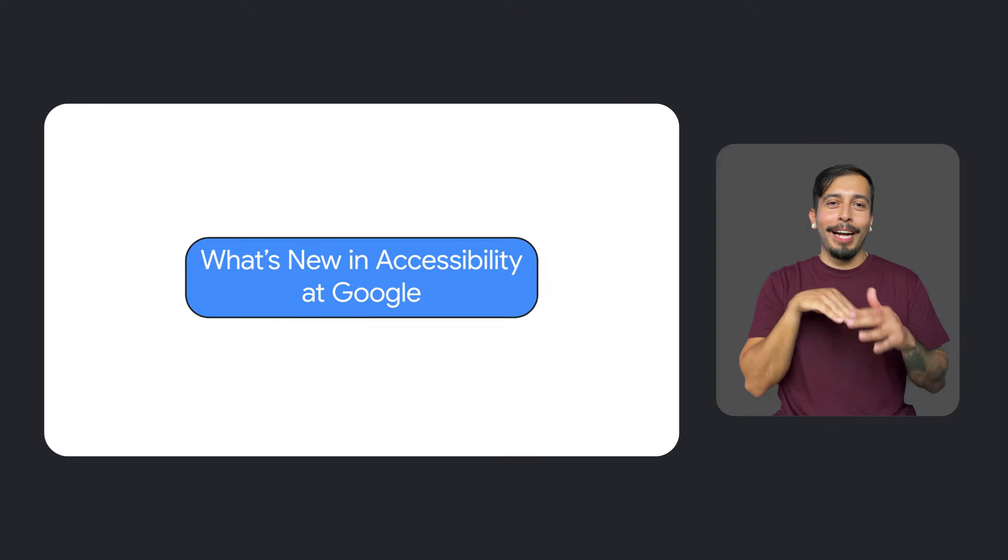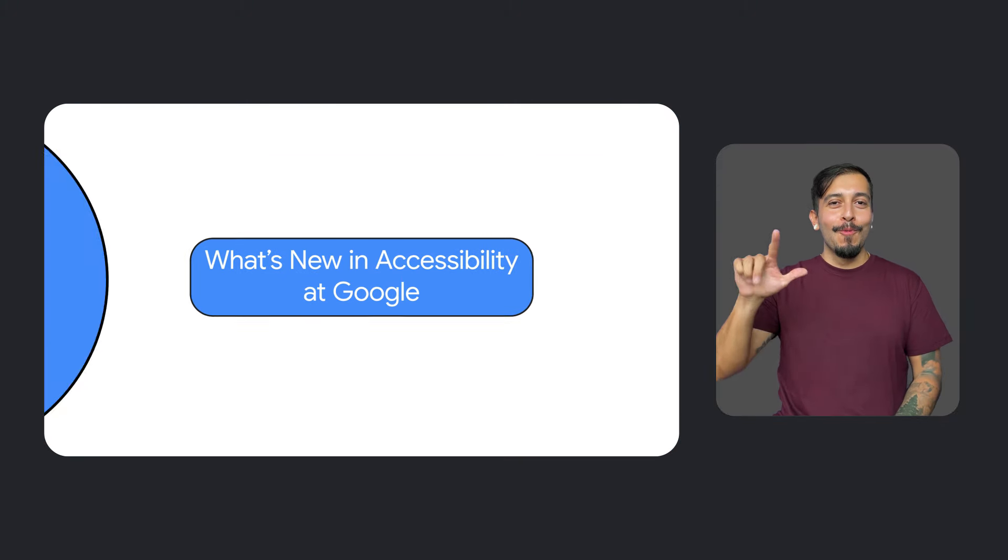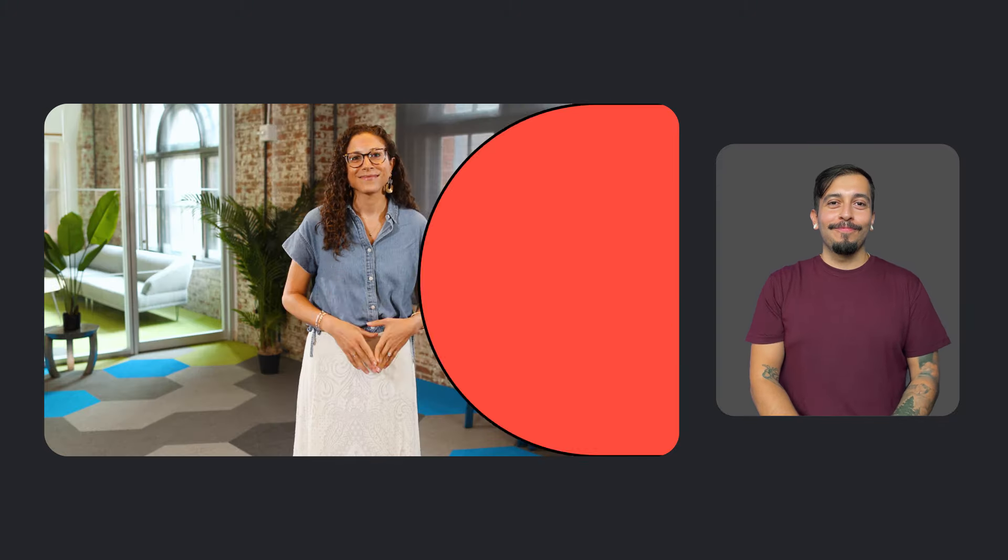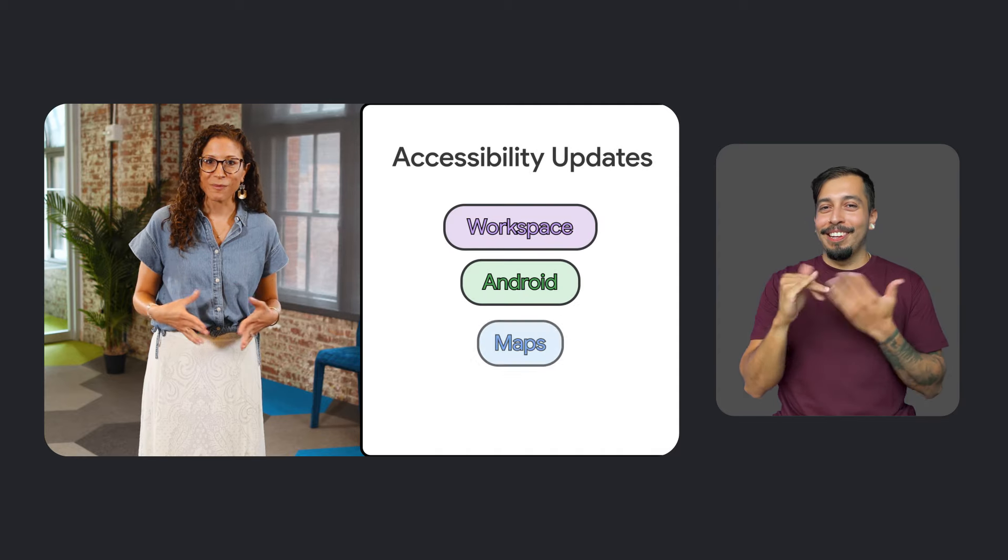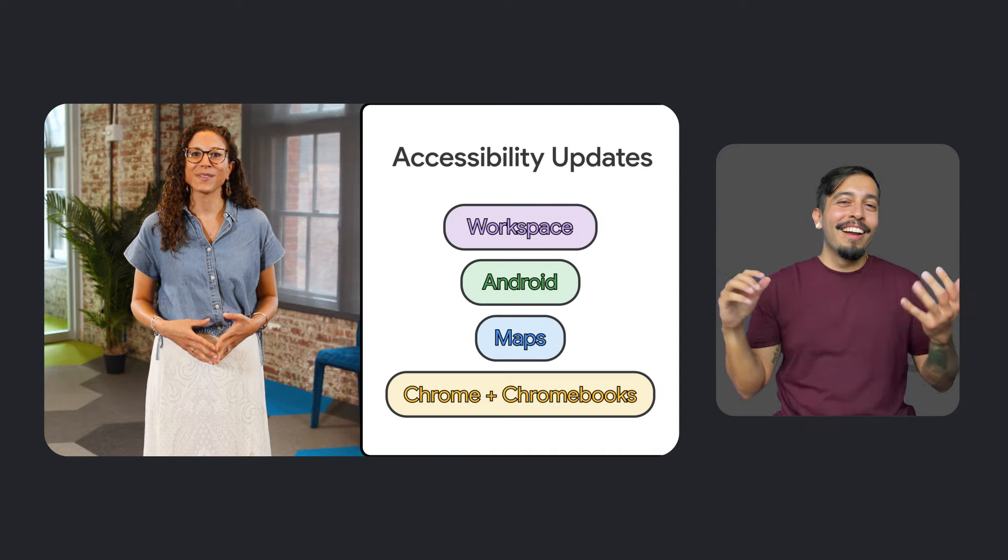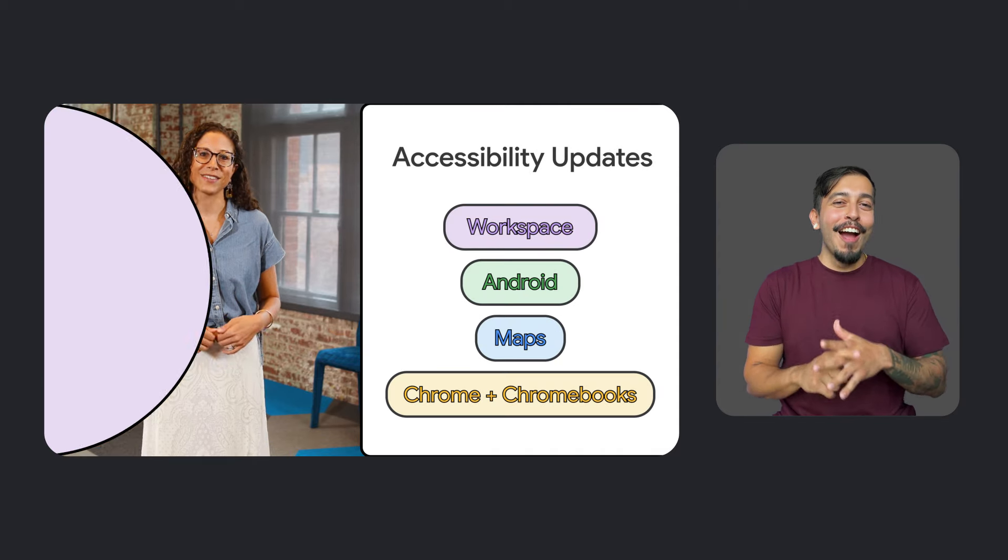What's new in accessibility at Google? Hi everyone, it's Laura Allen again, Head of Strategy and Programs for Accessibility and Disability Inclusion here at Google. Welcome back to another episode of What's New in Google Accessibility, a series where we share the latest product and feature updates that help make Google more accessible for everyone. We've got a lot of great things to tell you about in this episode, so let's get started.